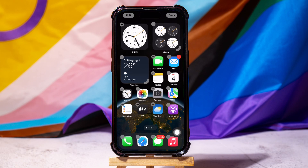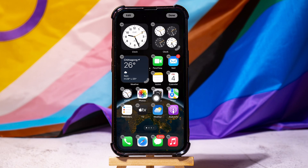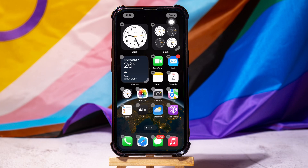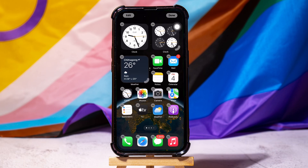After that, tap on Done at the top right corner. As you can see, you have now successfully added the clock widget to your home screen.